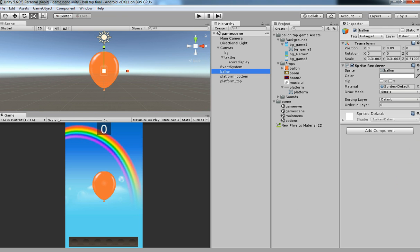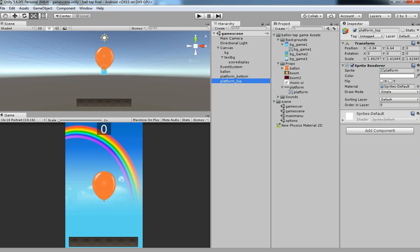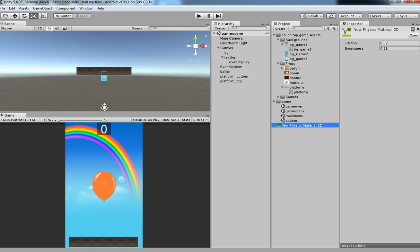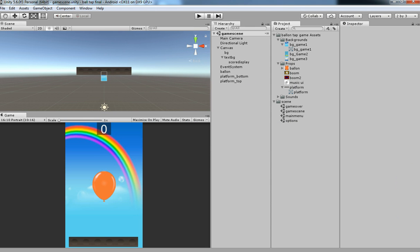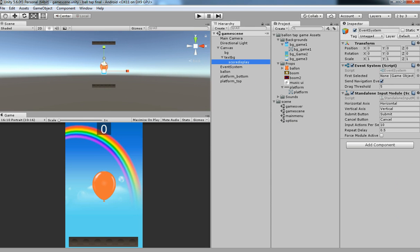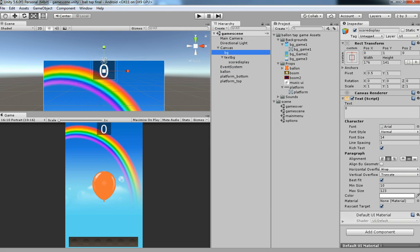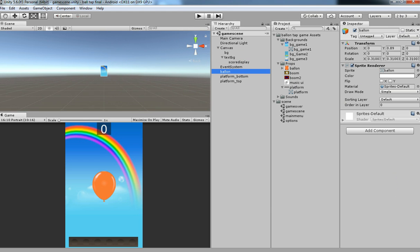Now what we are going to do is add physics. Let's begin. We are going to have a balloon.